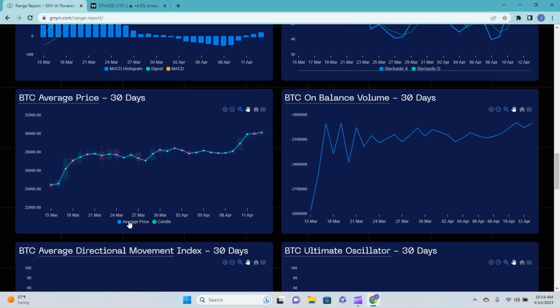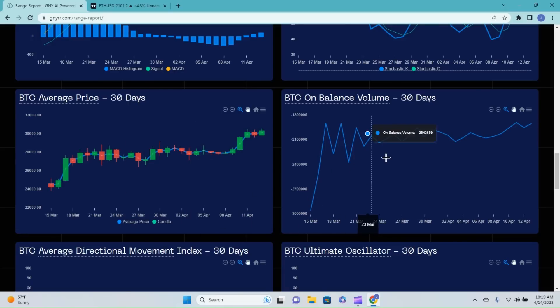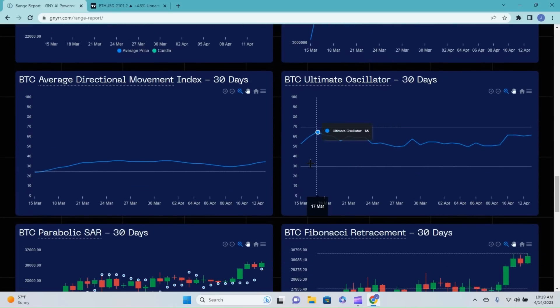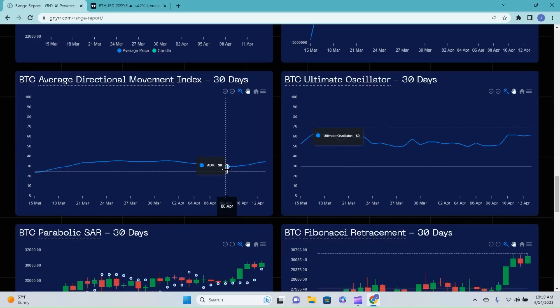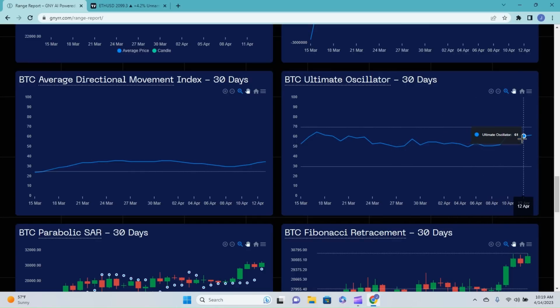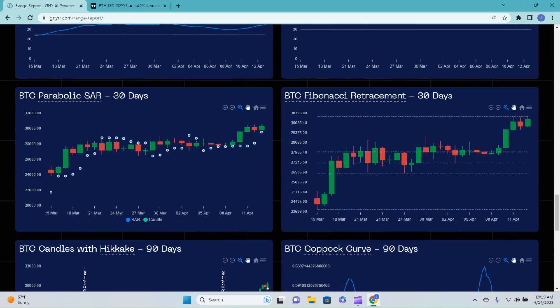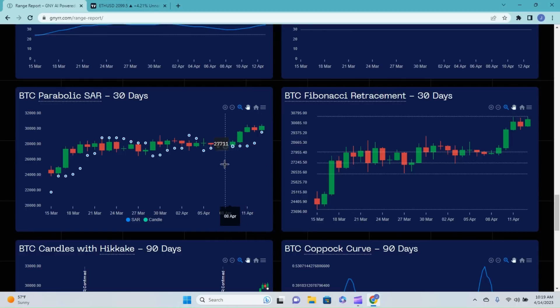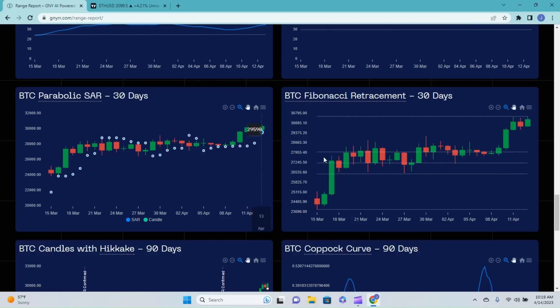We're just kind of keeping this relatively short for this video. Average price indicator is showing just higher highs, higher lows. Bitcoin on balance volume is still stacking higher and higher. Average directional movement index has gone up a little bit to 35, so this is our trend reading. Anything above 25 is reading some sort of trend. The ultimate oscillator, after trading sideways for the past week and a half or so in the 50s, moved up to the 60s and is now trading sideways.